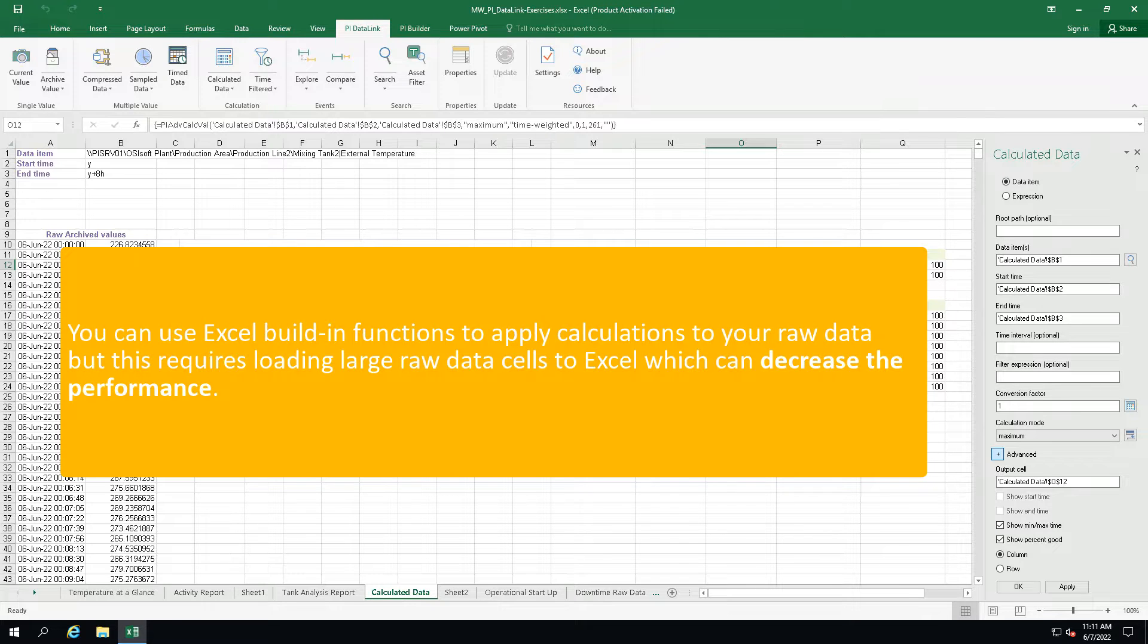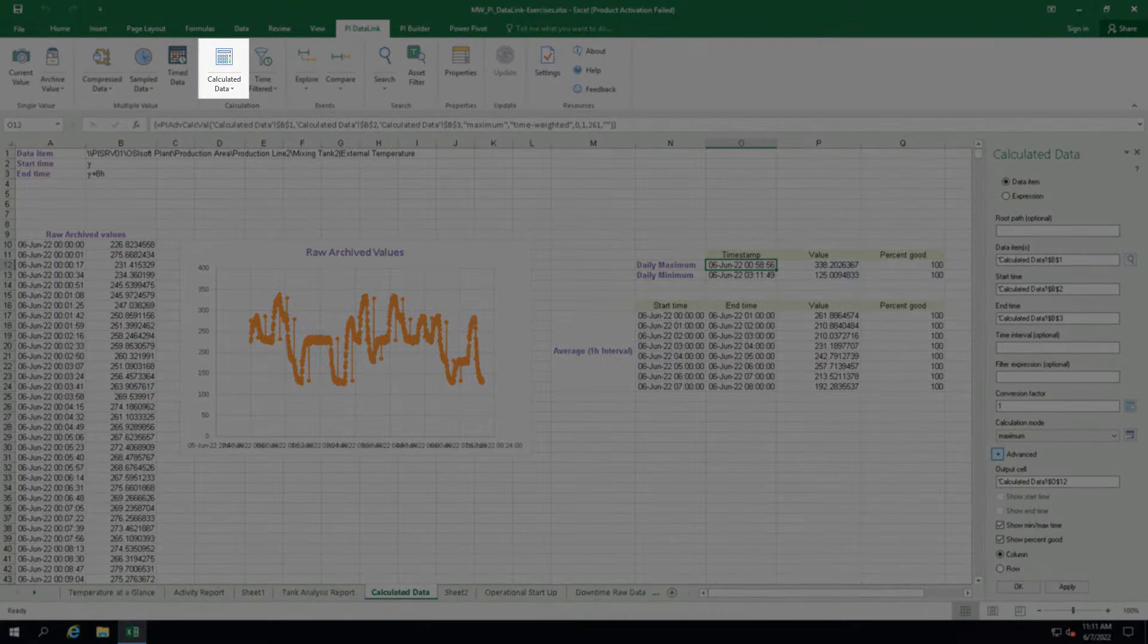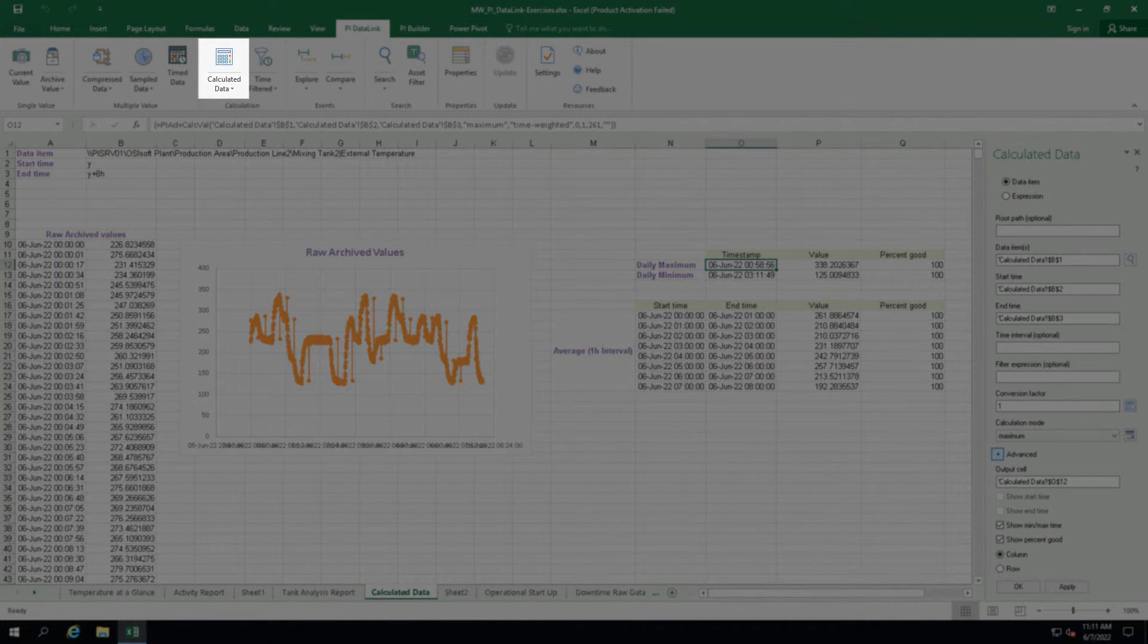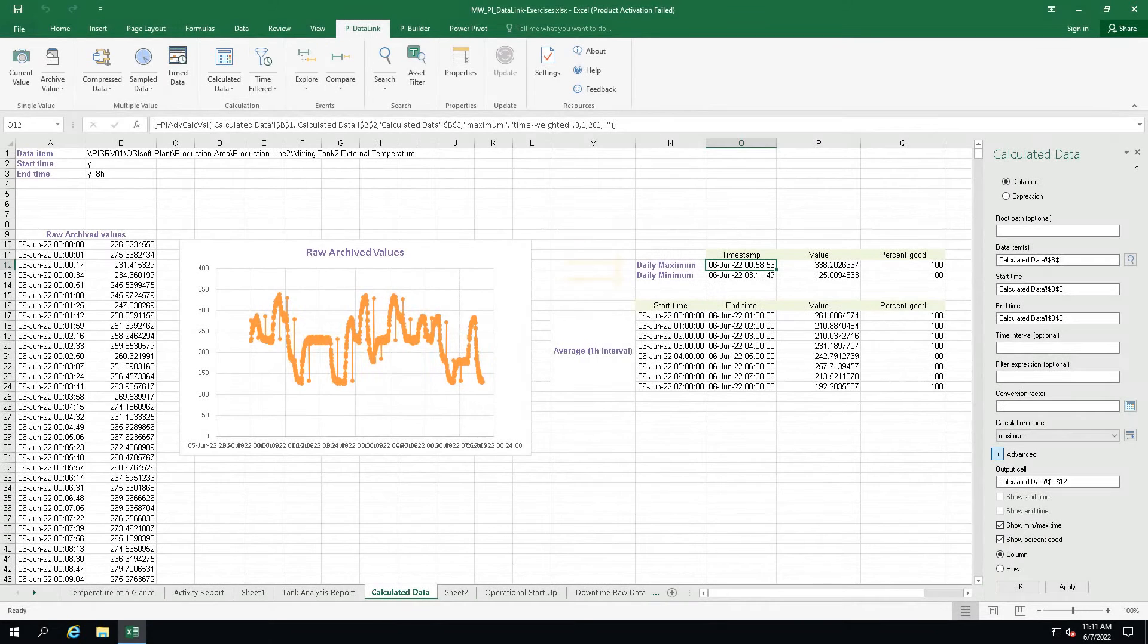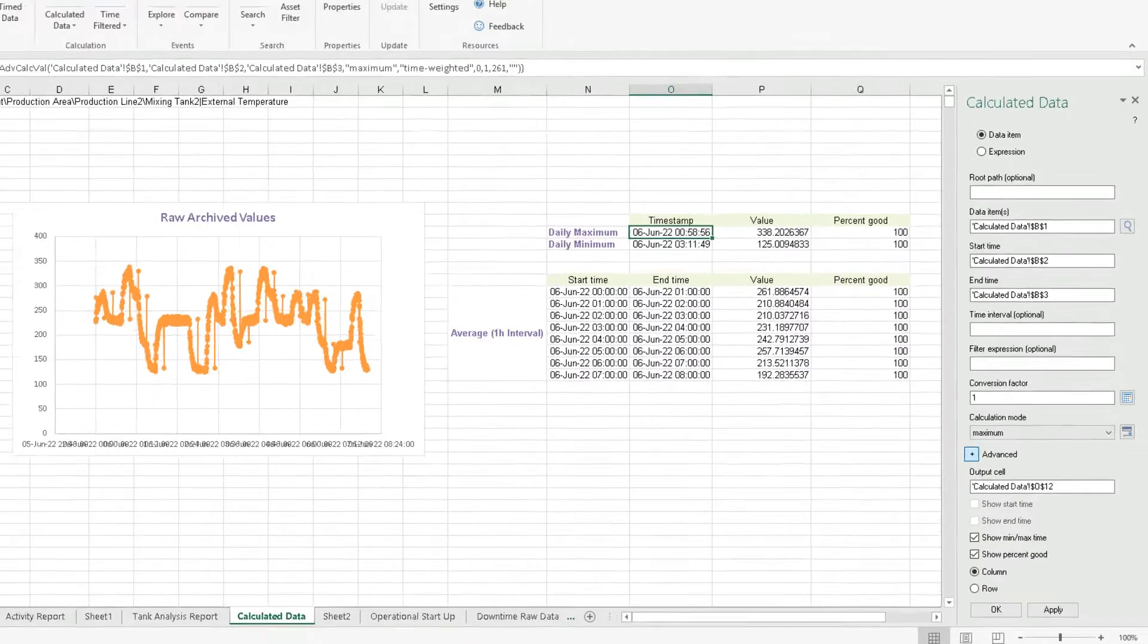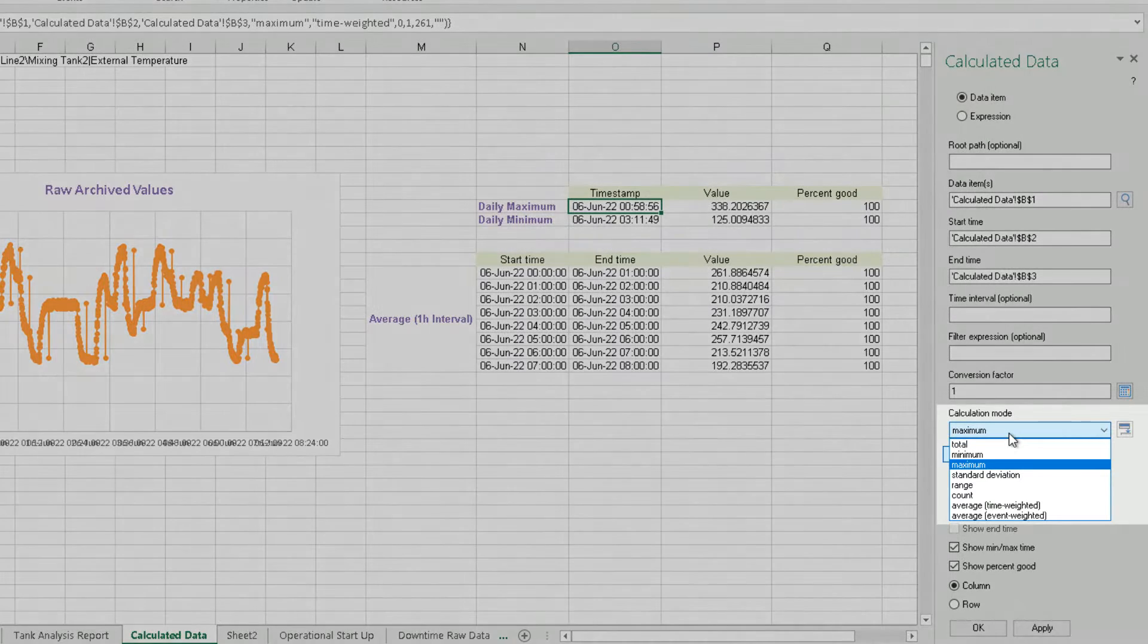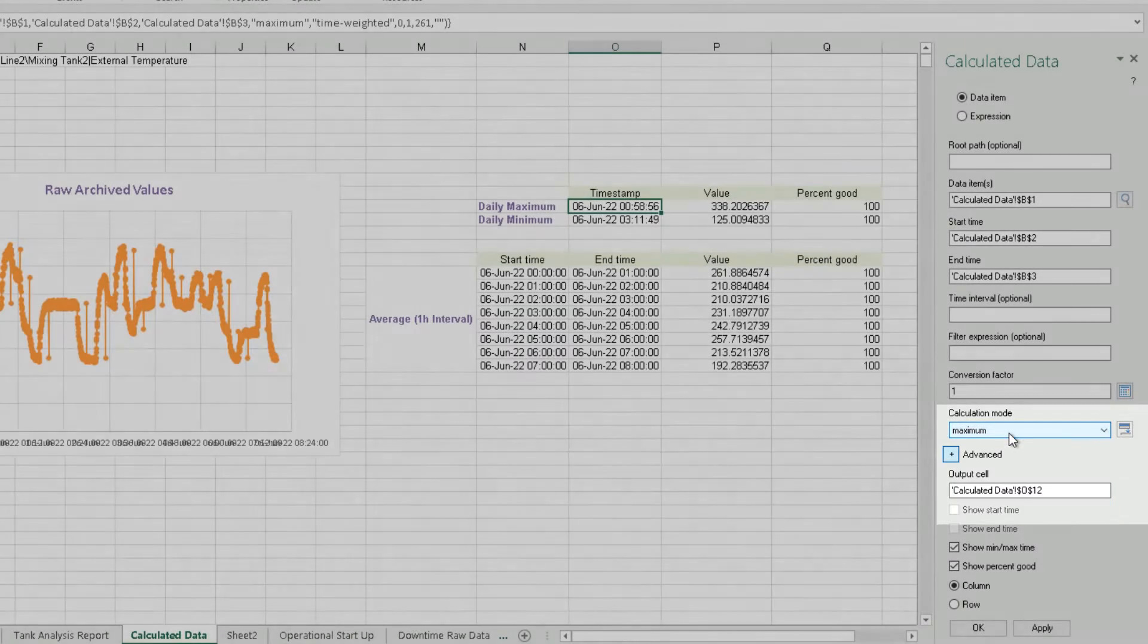One of the ways to bring in calculated values into PI DataLink is to use the calculated data function. It returns a single calculated value or evenly spaced calculated values for a PI Point or AF attribute. As you can see, there are different calculation modes available such as total, minimum, maximum and so on.